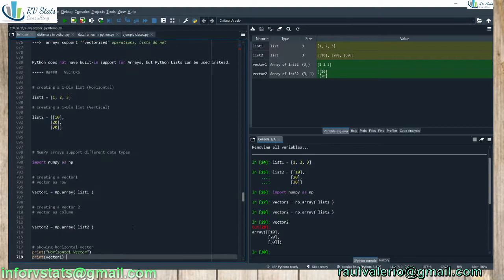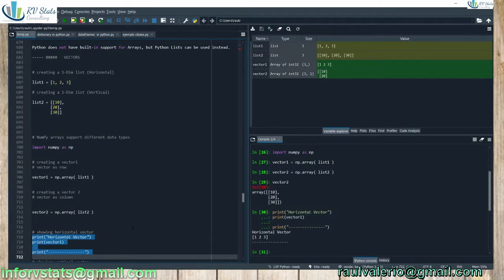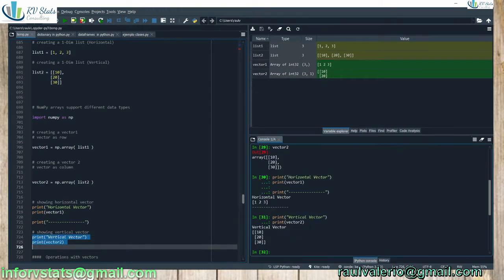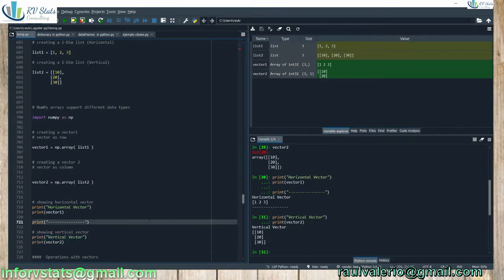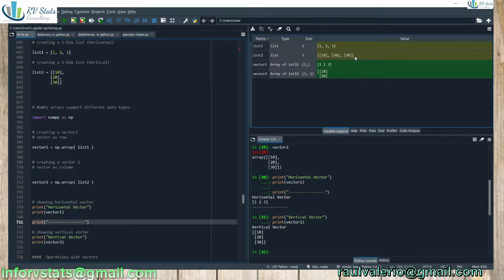However, it is seen as a vertical vector. And check that size: three comma one, one column, three rows, one column. Now I'm going to print them all. Vector one, vector two. As you can see, 10, 20, and 30, there are no commas. On the contrary, list has commas for separating my vector two or list two in this case.